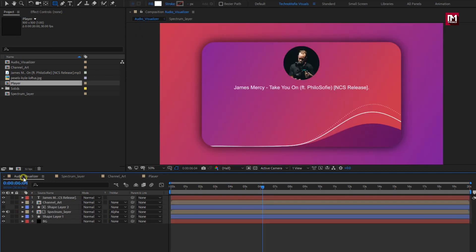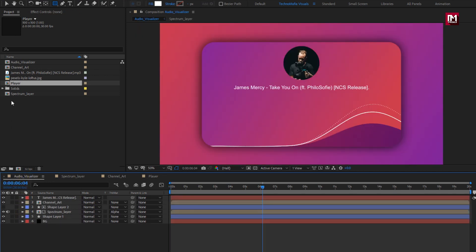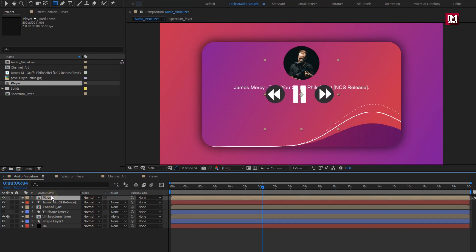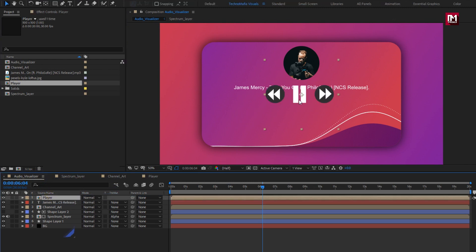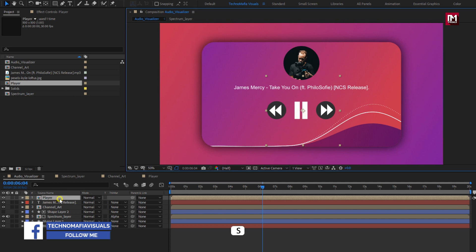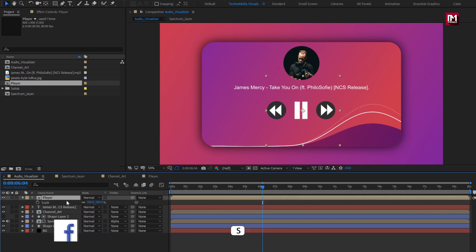Now let's add this composition to audio visualizer. Adjust the scale value if needed.